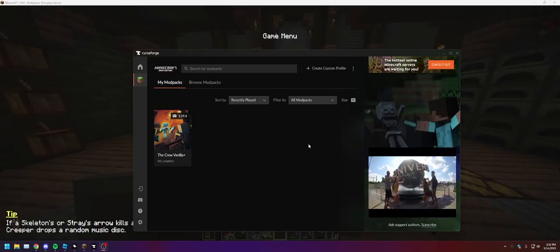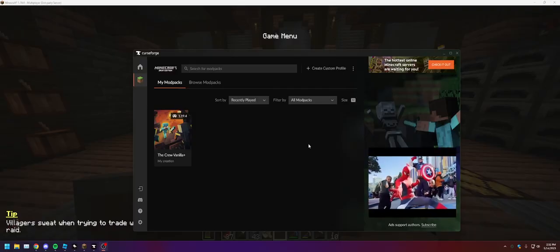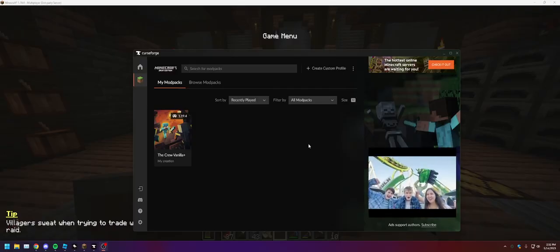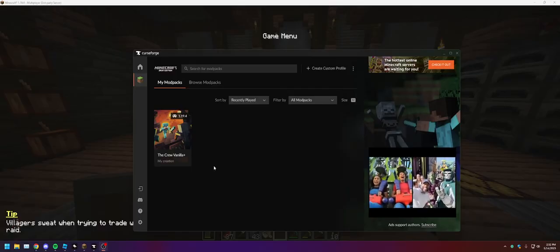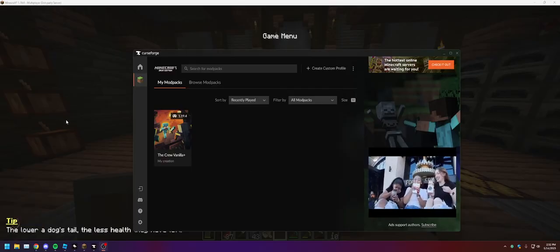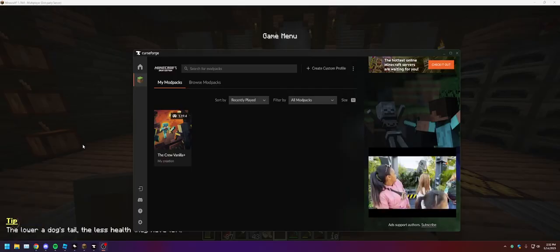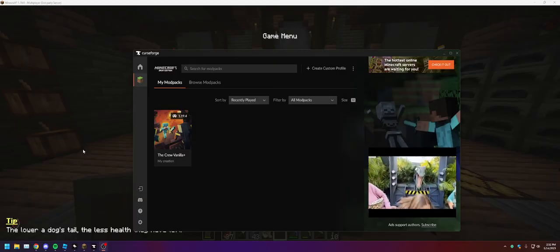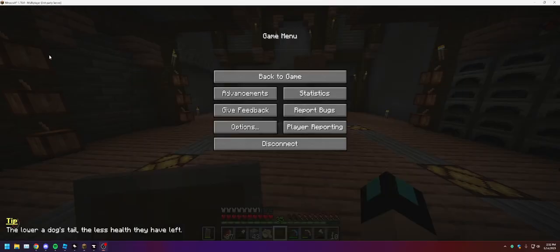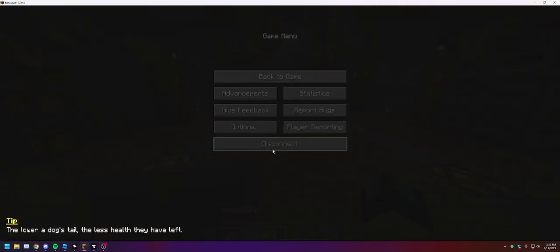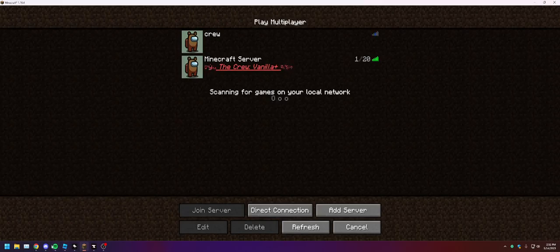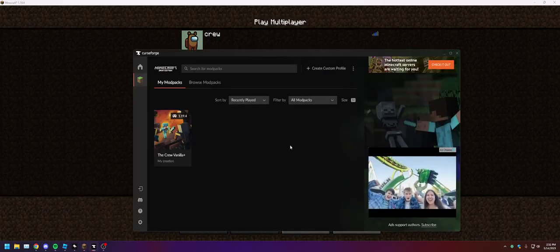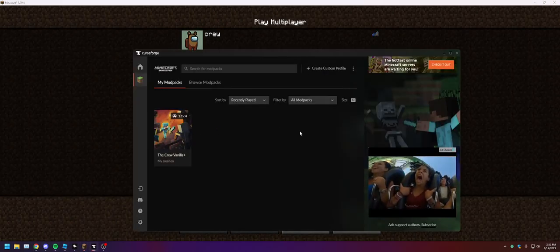If you have never played the server yet, first thing you want to do is log into it and then disconnect. What he means by the server is the new one. You're gonna want to join it and then leave because that's going to create some files. How you open up the files is you're gonna go to your CurseForge, right click, open folder.